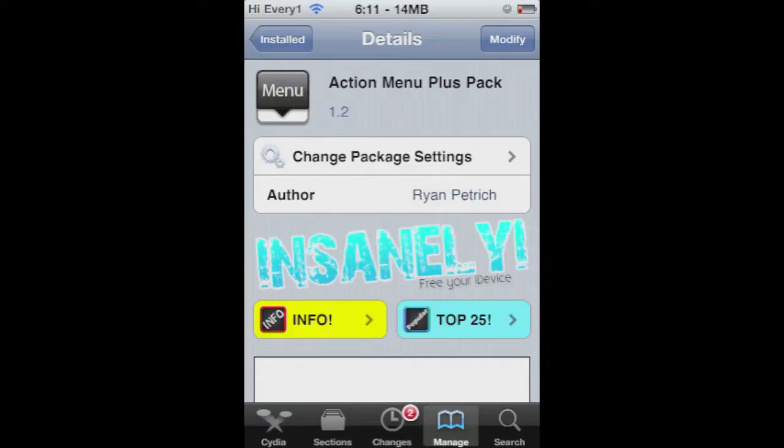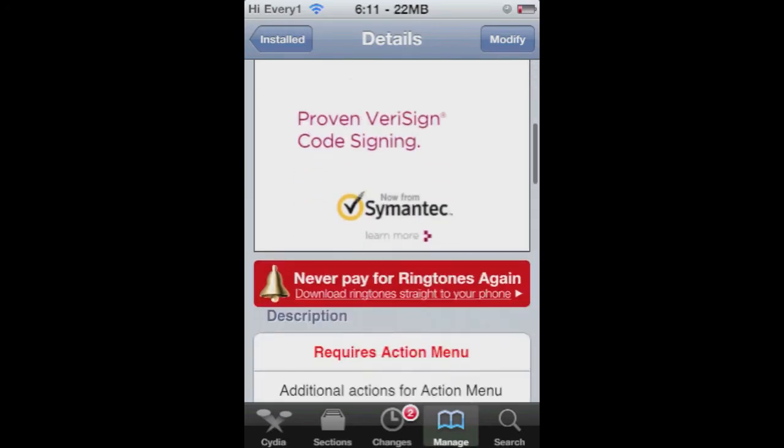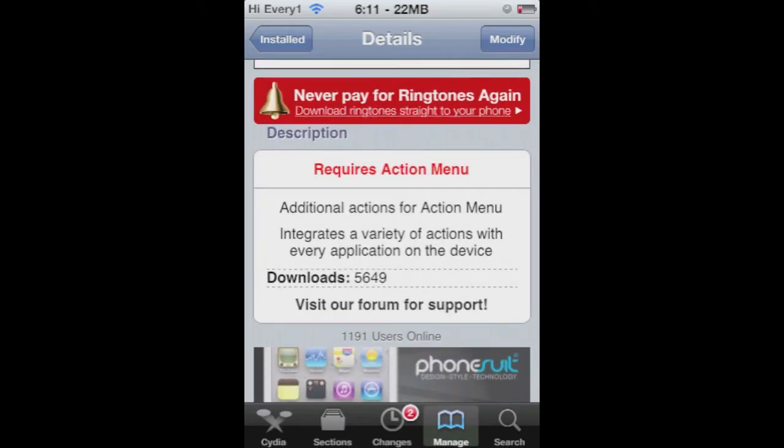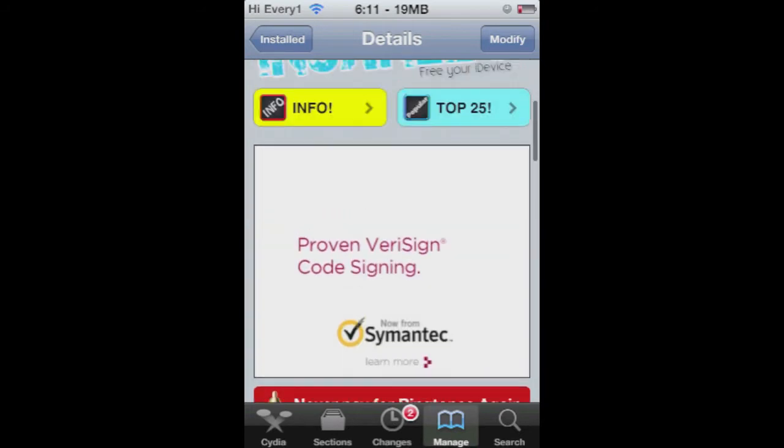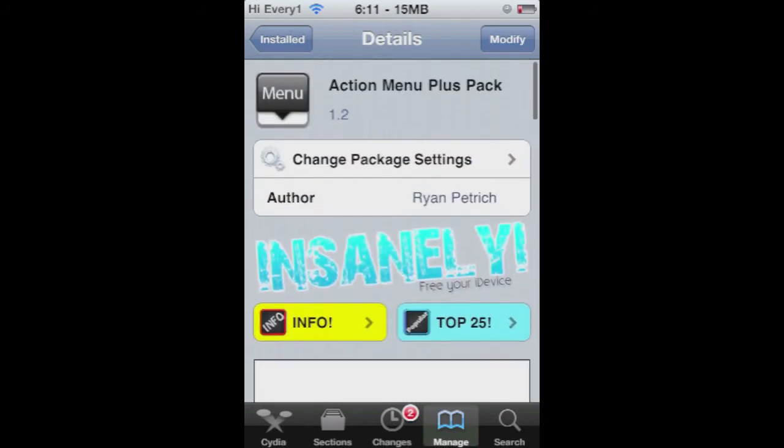JD Apple here. I'm going to show you guys this tweak called Action Menu Plus Pack. What it allows you to do is advance your copy, cut, and paste functions. Really neat little tweak that gives you a bunch of choices you can add.